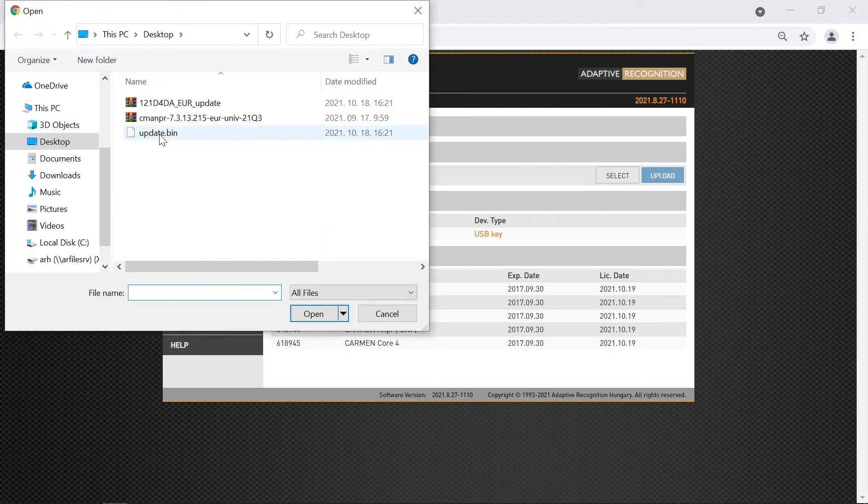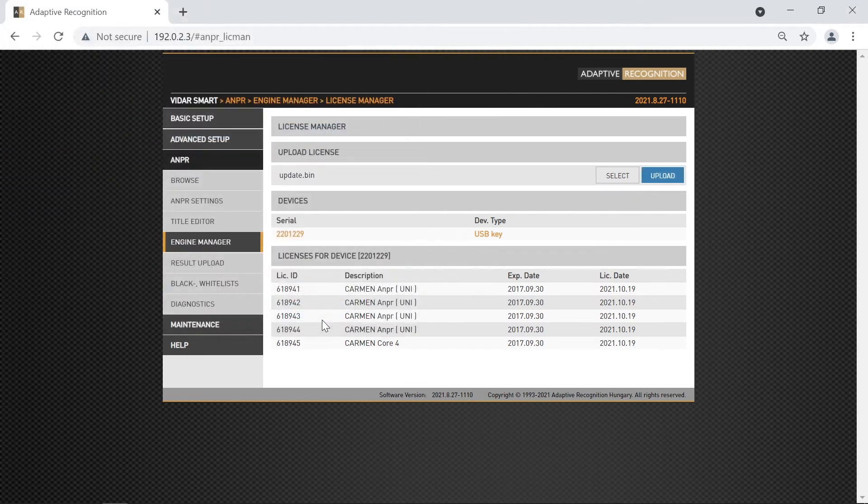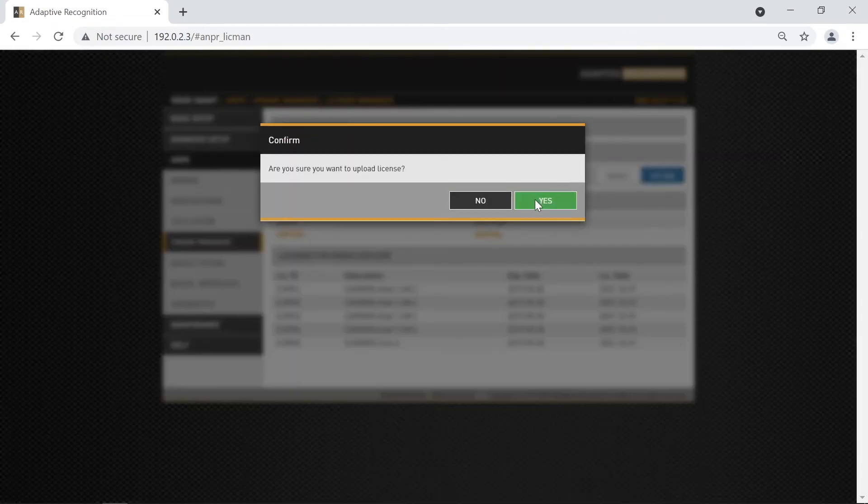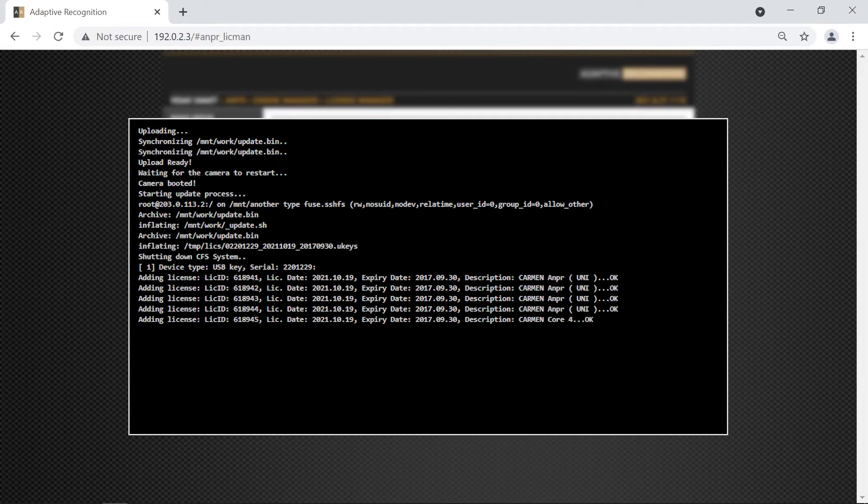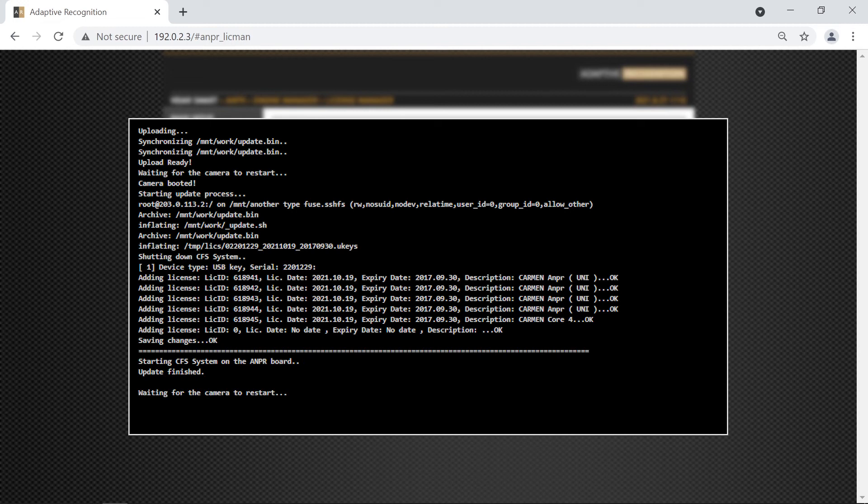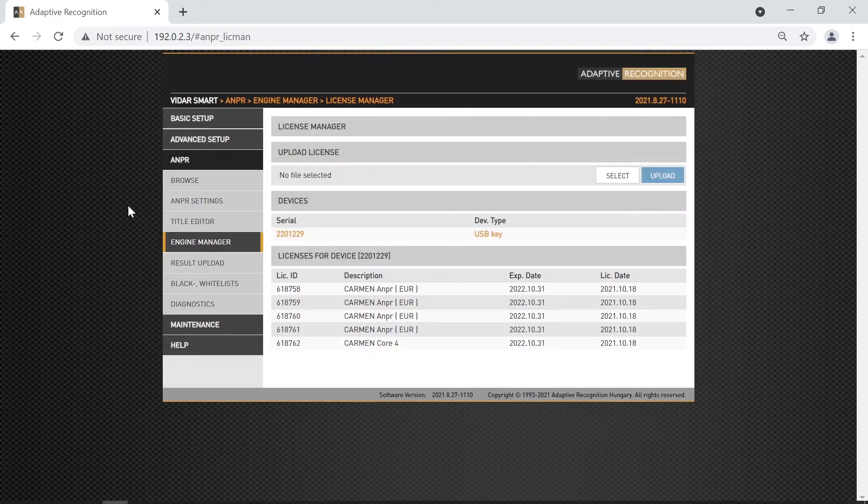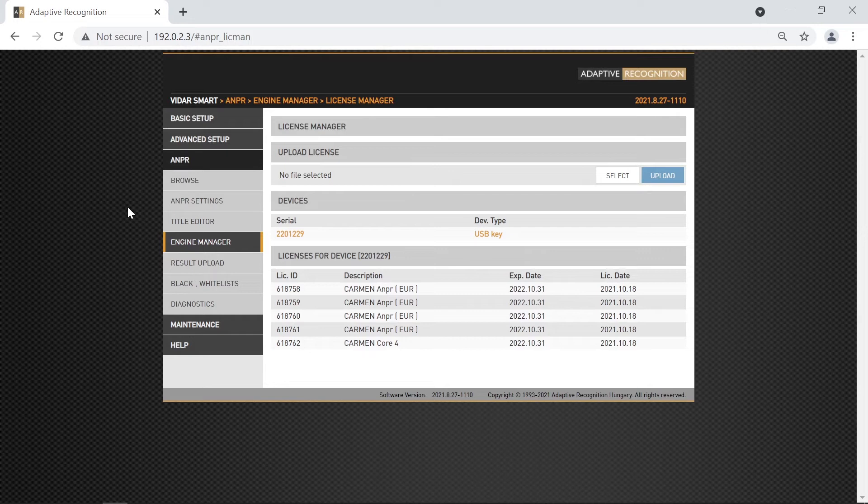Click on Select, then search for the update.bin file in your desktop. Click Upload, and then you will see it in the console if the installation was successful. If you navigate back to the license manager page, you will see that the license is now active, and we can proceed to the next step.